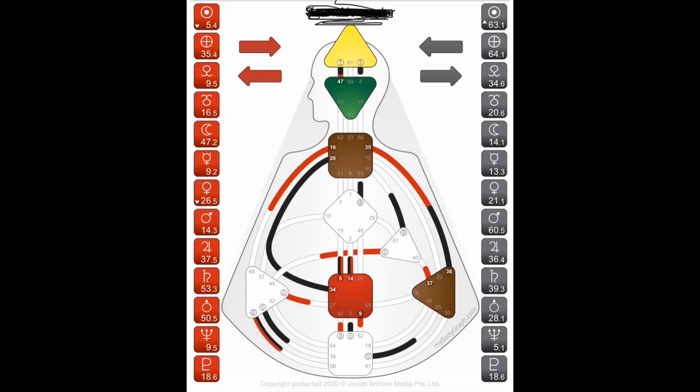Each of the energy centers processes energy in a different way. The different shapes — circle, square, triangle — represent all the energy centers, and they're receiving and transmitting energy. They can also be giving off energy to others around you, who may have those areas defined or undefined. Whether it's defined or undefined comes from your gates, and those are the numbers that are inside each of the energy centers.